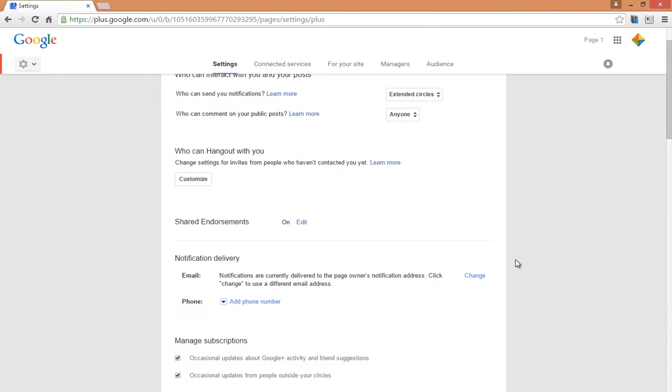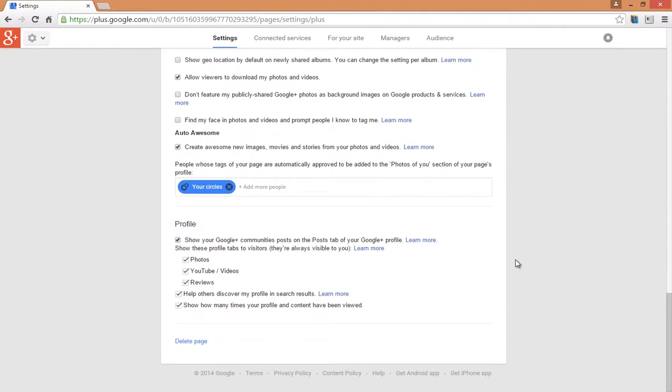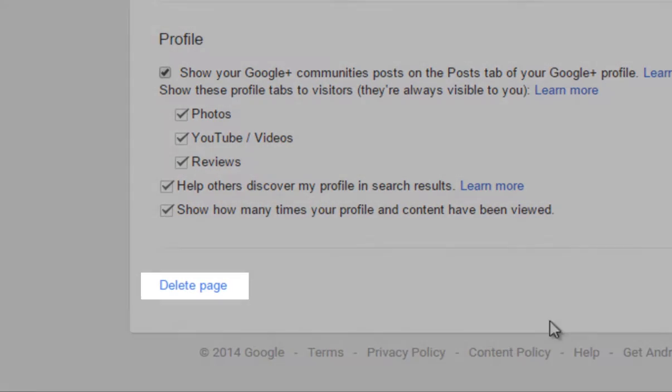Scroll down to the very bottom of the page and click on Delete Page.